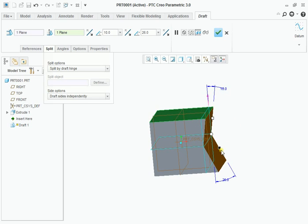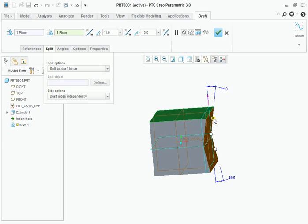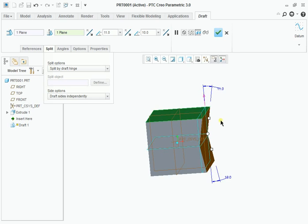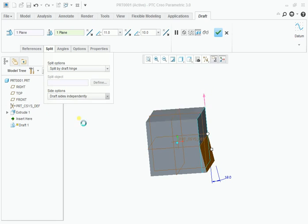I can assign various draft angles for the sides, and you can assign various options also. Draft second side. This is the second side and this is the primary side.